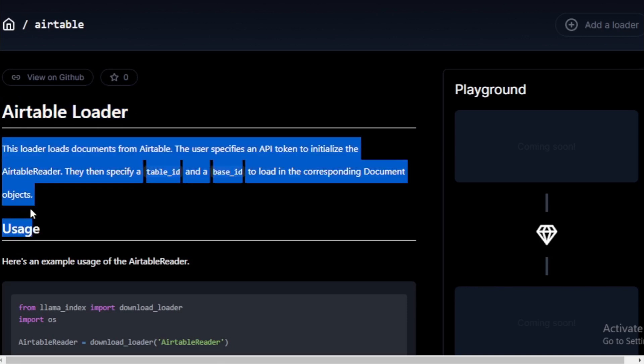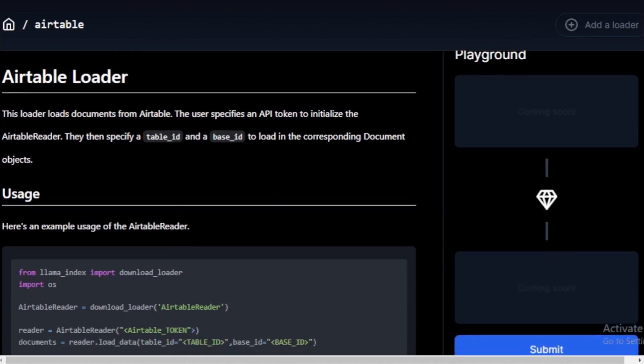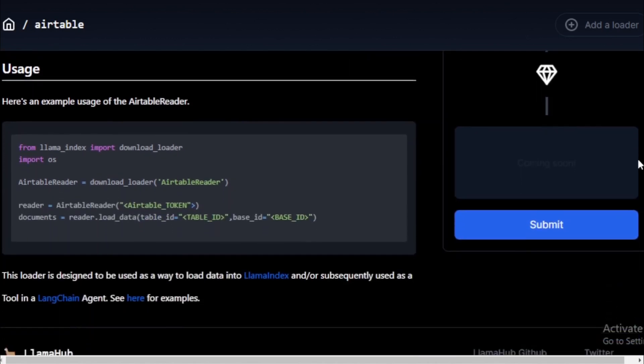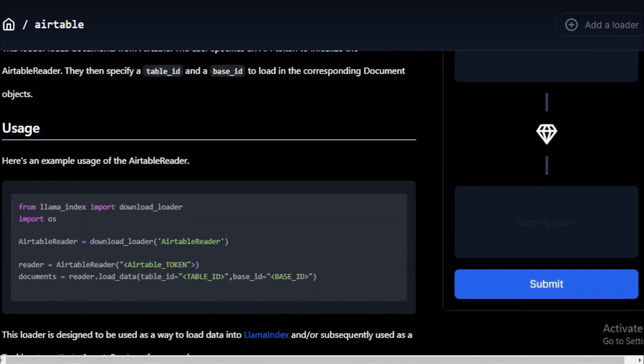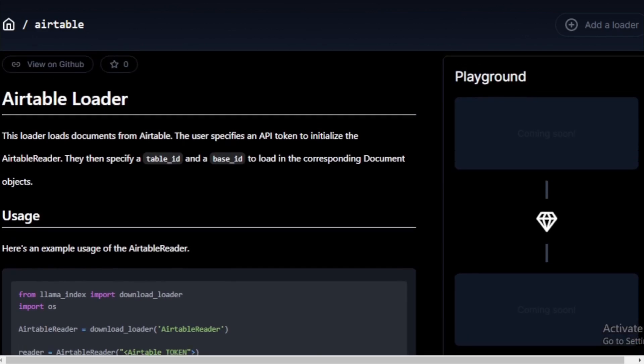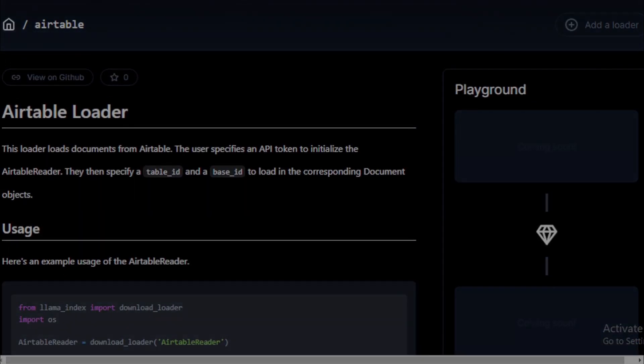If you are interested in building LLM applications, I encourage you to check out Llama Index. It is a powerful new tool that can help you build better applications faster.